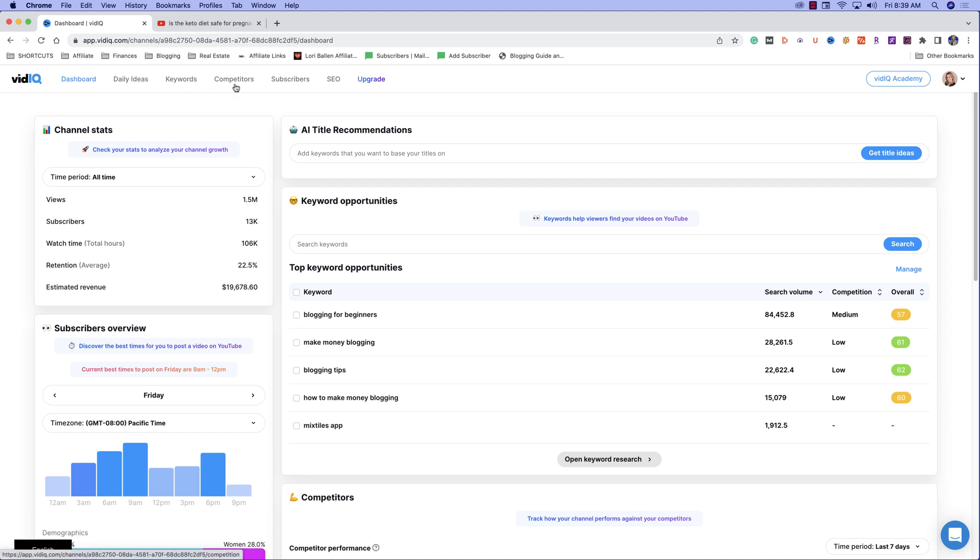We've got our competitors, subscribers, SEO, and of course you've got your upgrade version. Also, there's a really cool Chrome extension. You're able to get video stats right from the extension. You're able to use vidIQ right from your YouTube dashboard, or you can log into vidIQ like I'm doing right now and access everything.